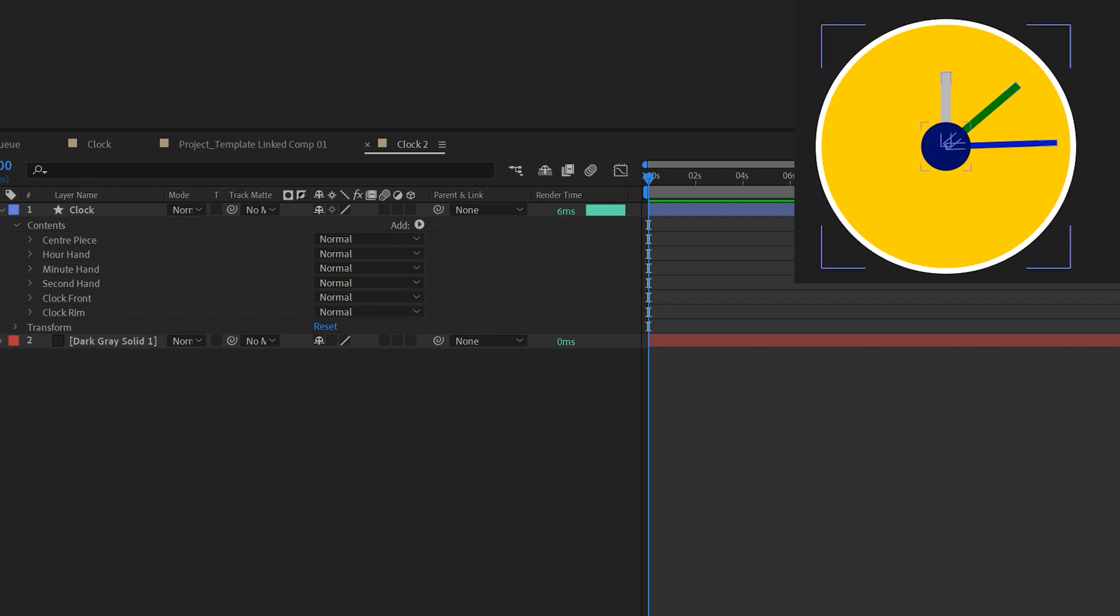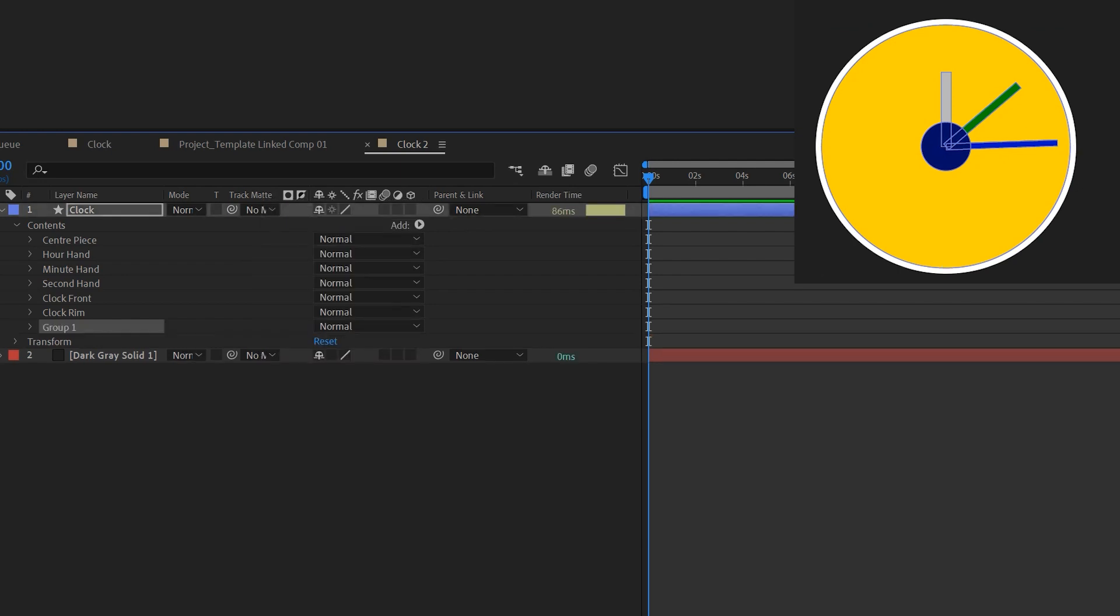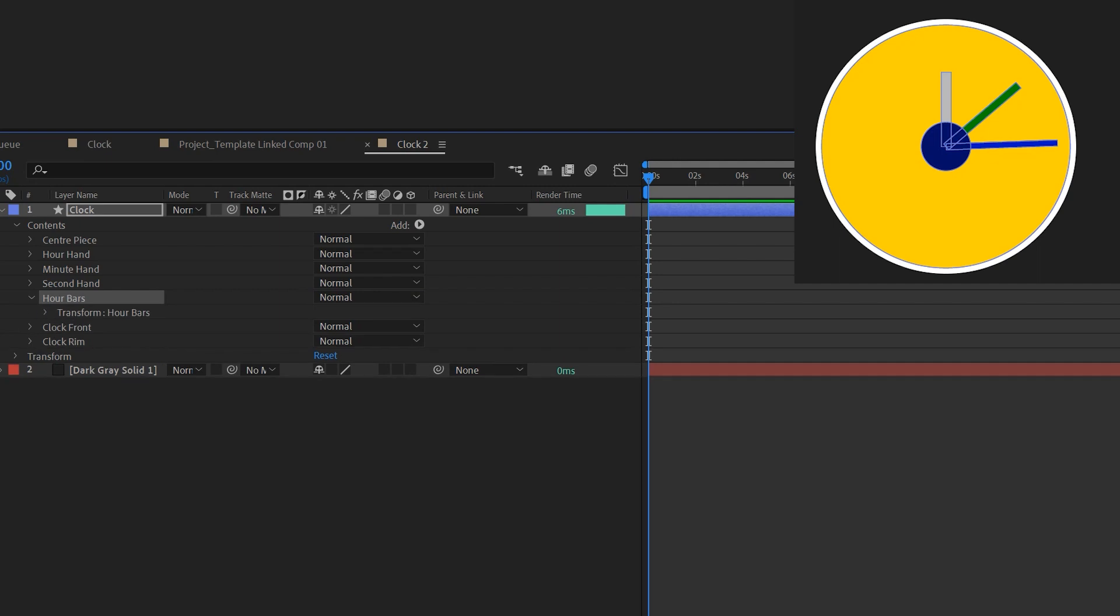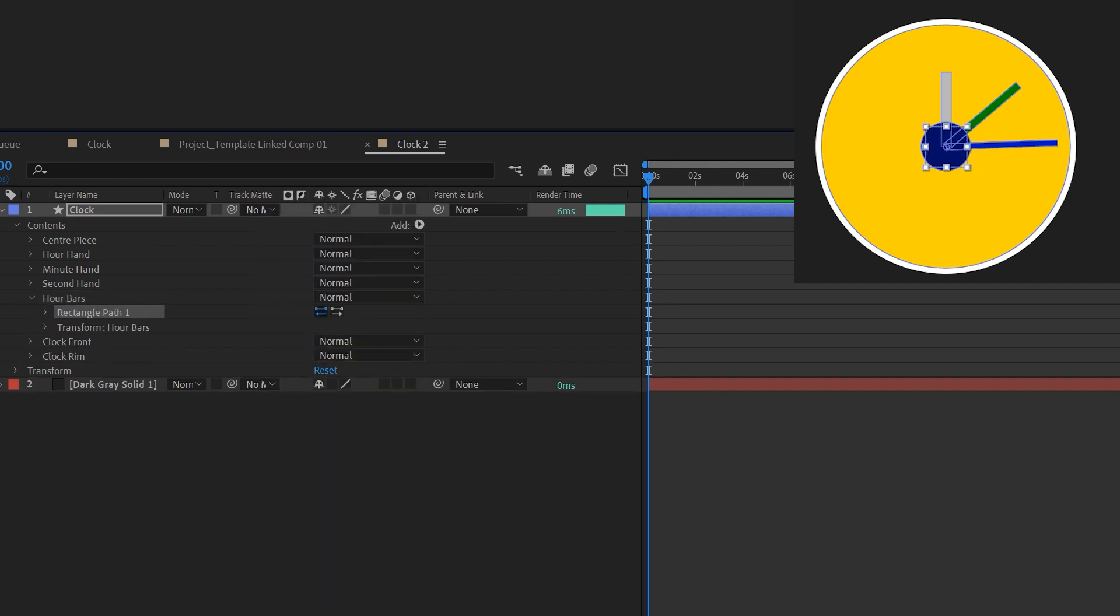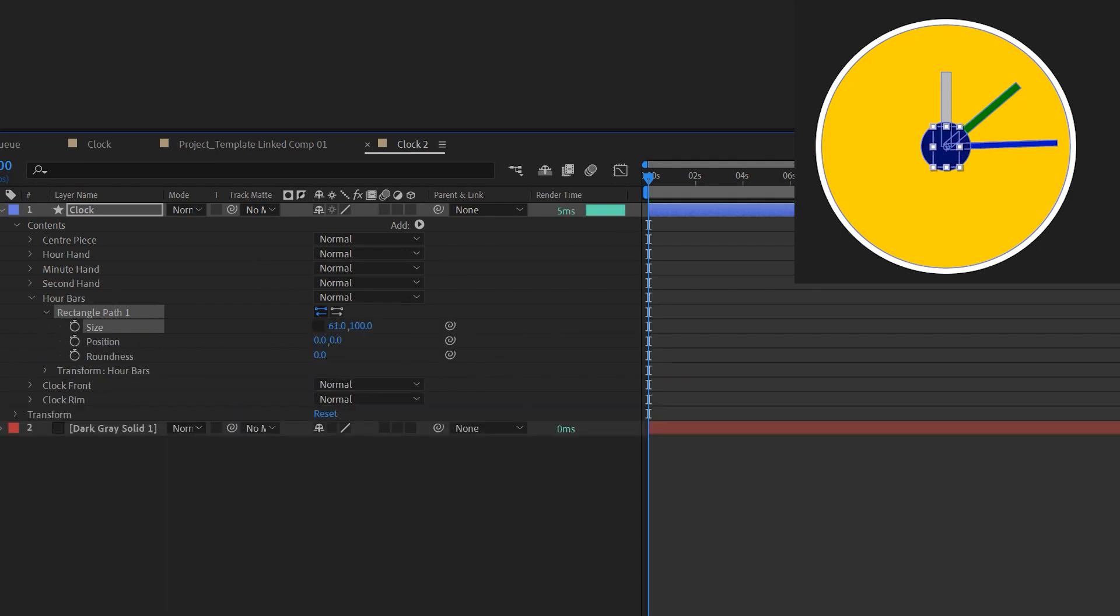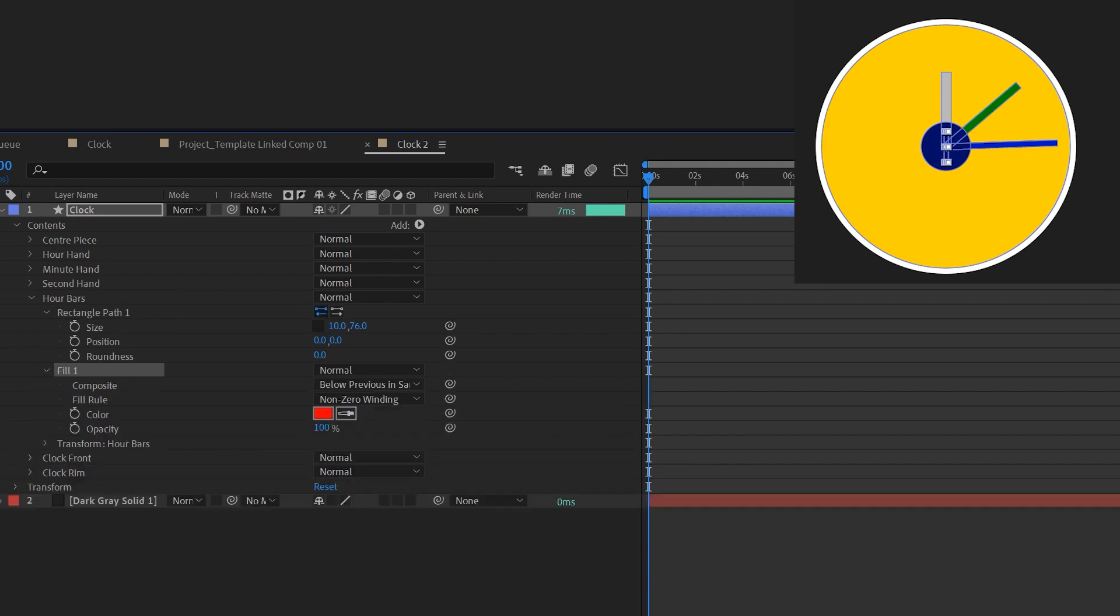Next I'll create the bars around the rim. I'll add a group again. Press enter to change the name to hour bars and bring it up to above the clock front but below the hands and centerpiece. And under this hour bars I'll create a rectangle again. Open up the shape properties and change the size. Make it visible. I'm gonna fill it with a color. I'll keep the color as red for now.